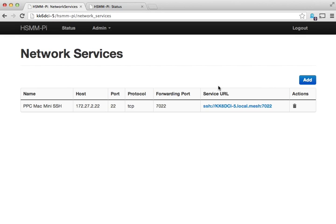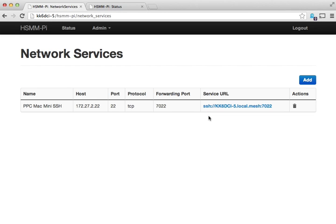If you went over to a different mesh node, you would see the list of services and depending on what your browser is or what your platform is, whether you're using Linux, Mac OS X or Windows, you could probably click on the link and then it would open the appropriate application whether that's PuTTY or Terminal and allow you to connect.